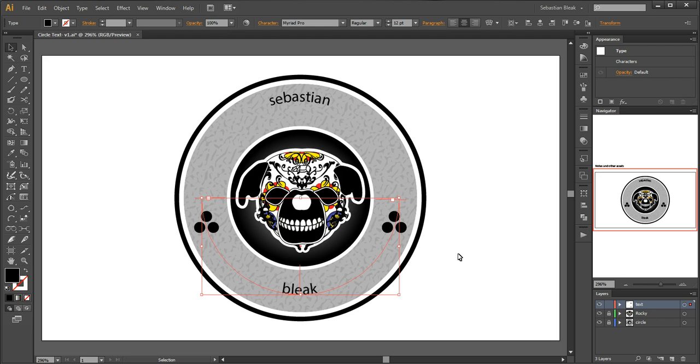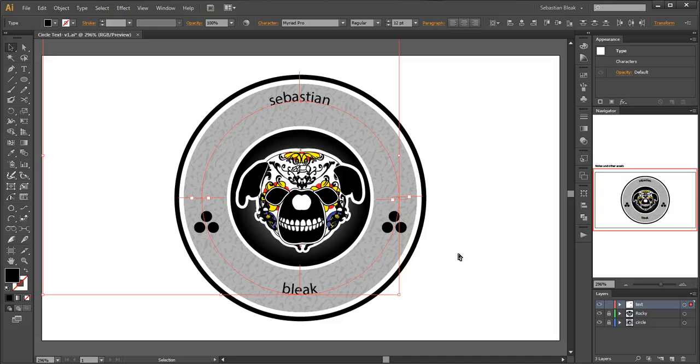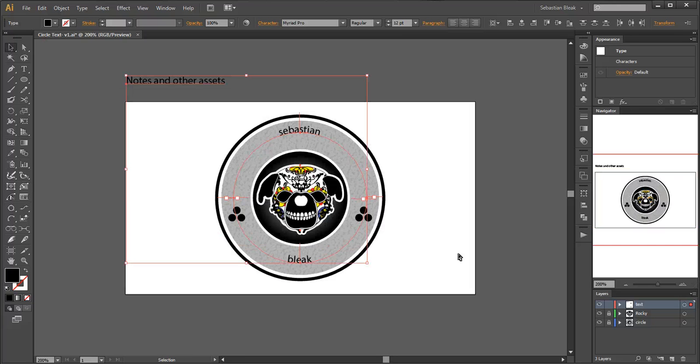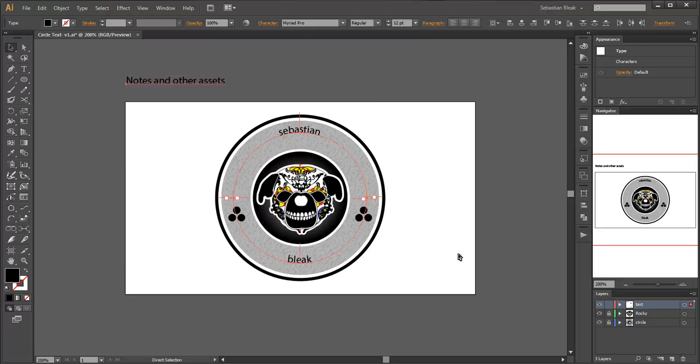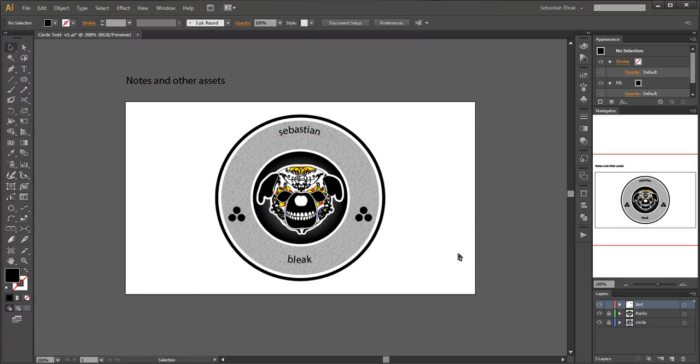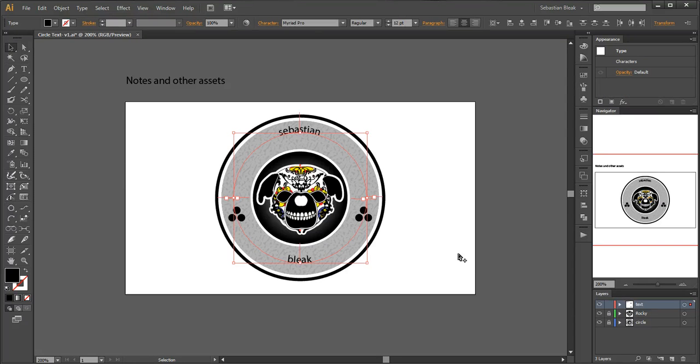I need to select everything on my artboard. So most people will tell you to hit control A but if you have any notes or other assets off your artboard those will be selected as well. So to deselect everything hit control shift A and then if you just want to select the stuff that's on your artboard hit control alt A and that will only target the things that are on your artboard.